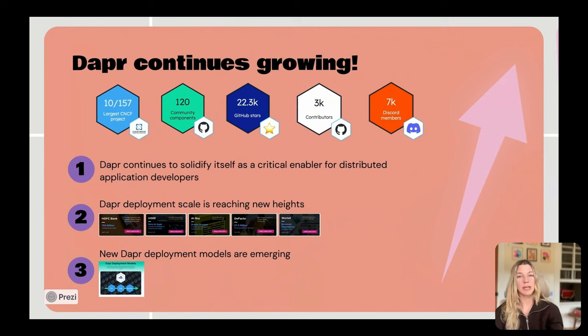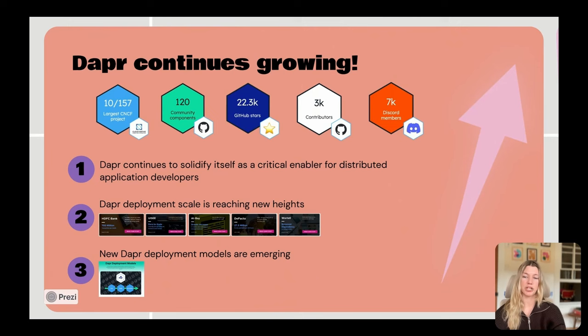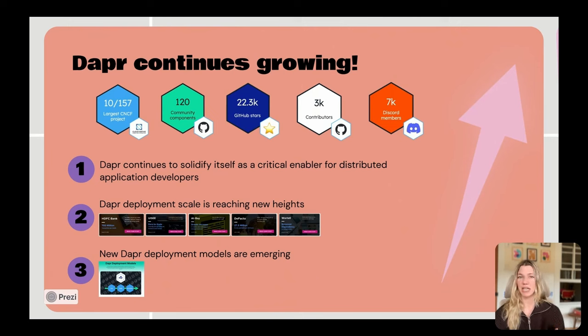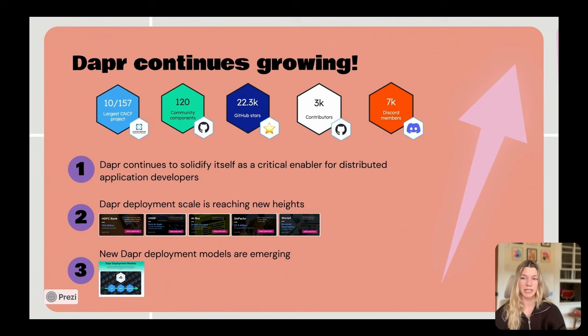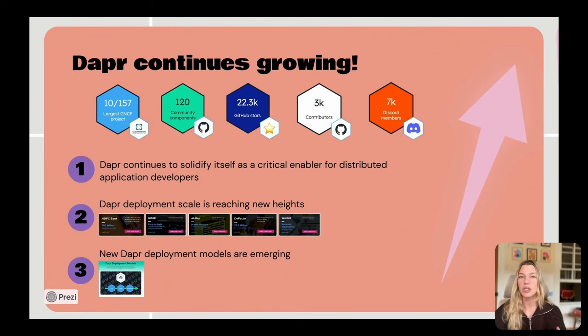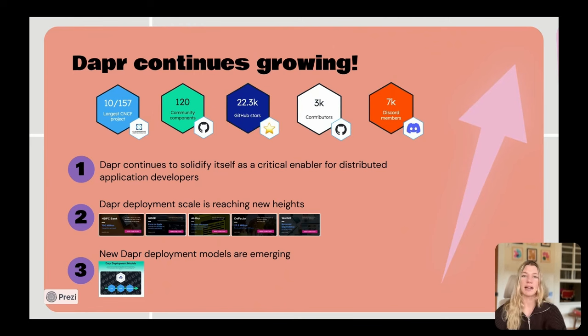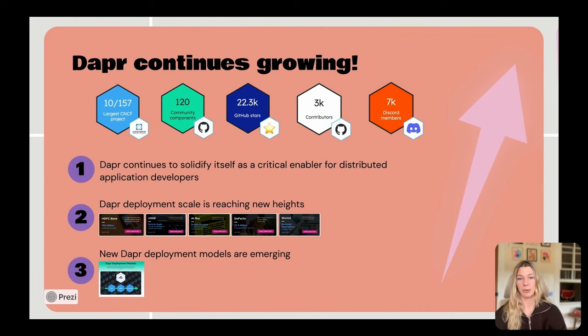Dapr has now become the 10th largest CNCF project with over 3,000 contributors. This continues to reiterate that the Dapr value proposition is extremely clear, and that Dapr continues to solidify itself as an API standard for building distributed applications.